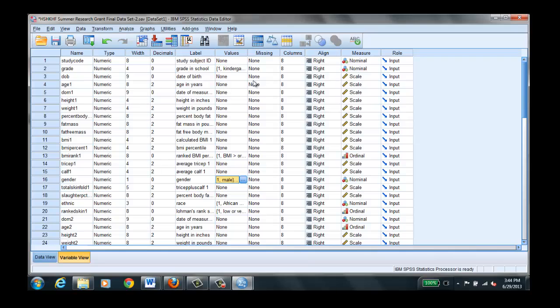Now if we have scale data, which is interval ratio level, we don't really have to tell SPSS anything. We simply enter the number.